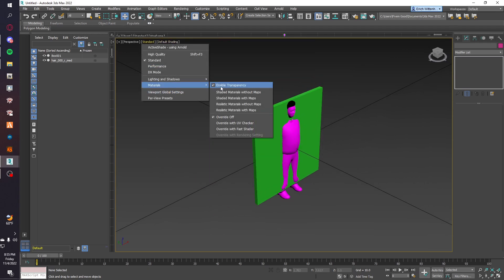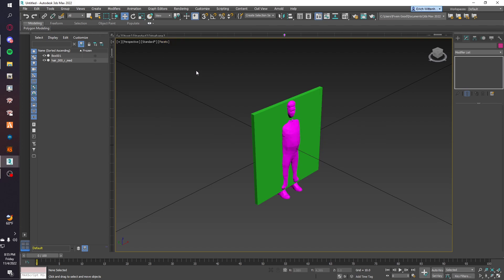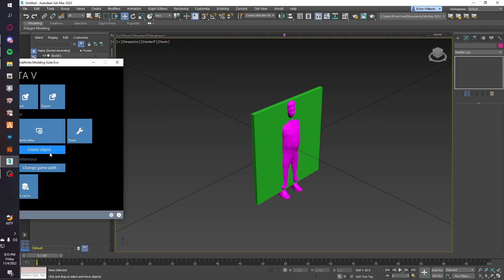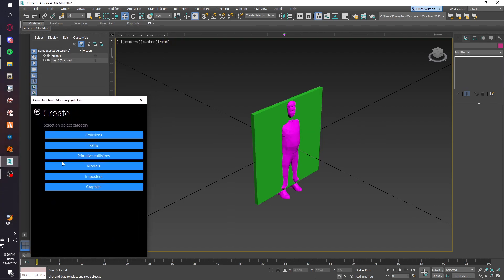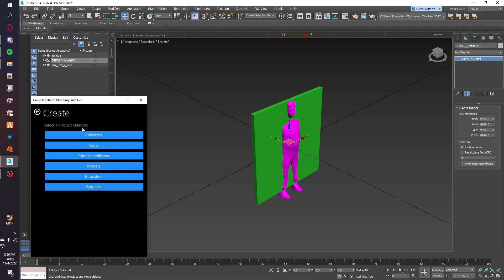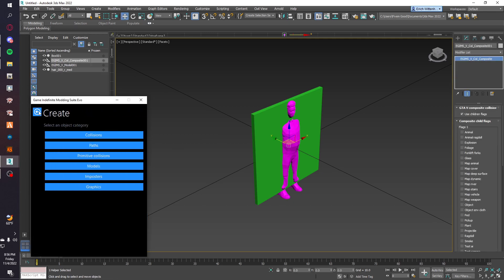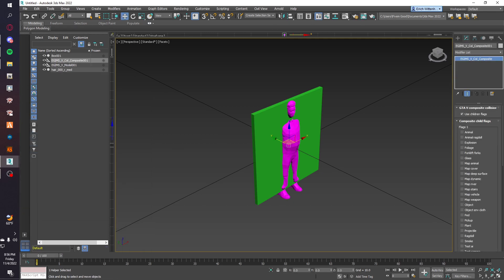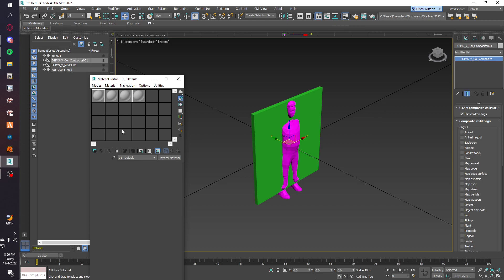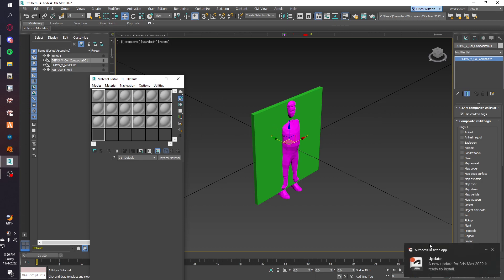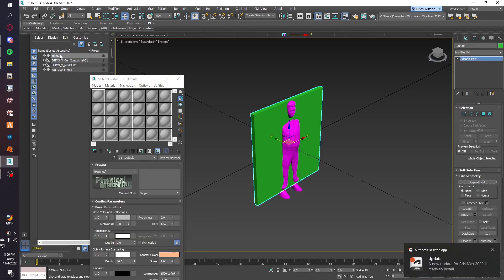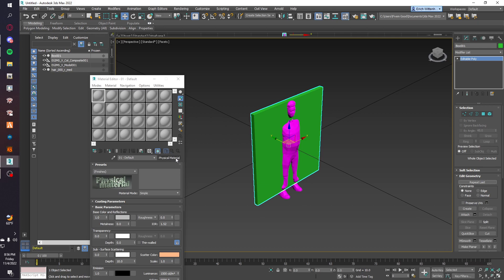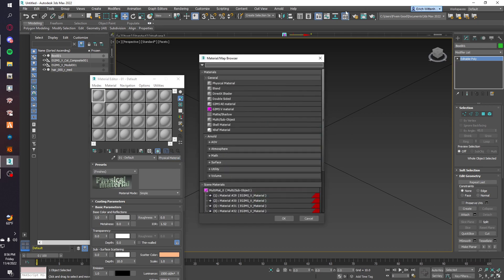Next we're going to set up the hierarchy. The first thing you don't want is a model that also has a collision — you just want a collision separate. Now let's put a texture on the actual box. Make sure not to put a texture on the collision component — only on the model.